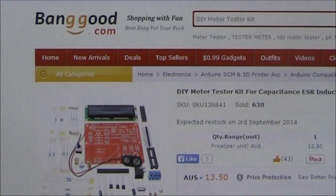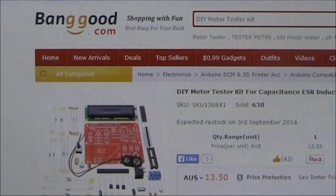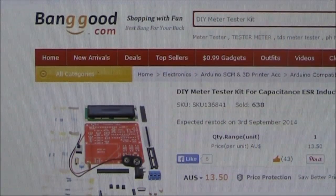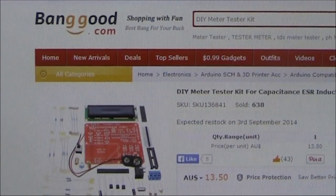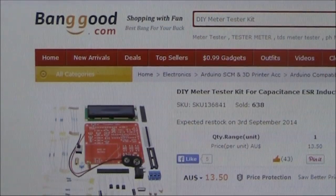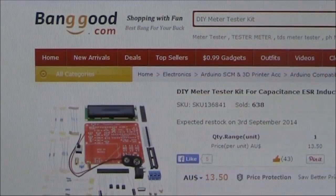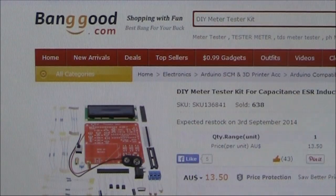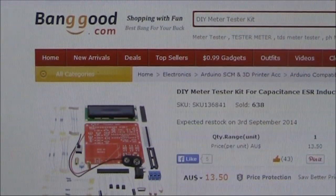A bit of an impulse buy, but at under $14 for a kit that promised to test transistors, diodes, LEDs, capacitors, inductors and resistors, I thought it was worth a punt.